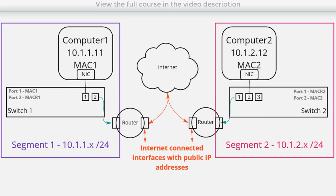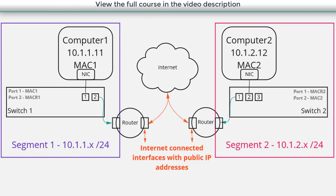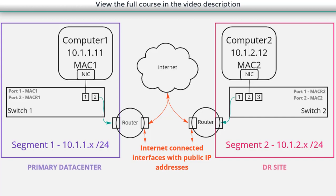So exactly like we saw in the last lesson, we have two physical locations, both of which are connected to the internet through the router. There's going to be one major difference though. Let's start with a basic use case. On the left, we have our primary data center. And on the right, we've got a disaster recovery location.